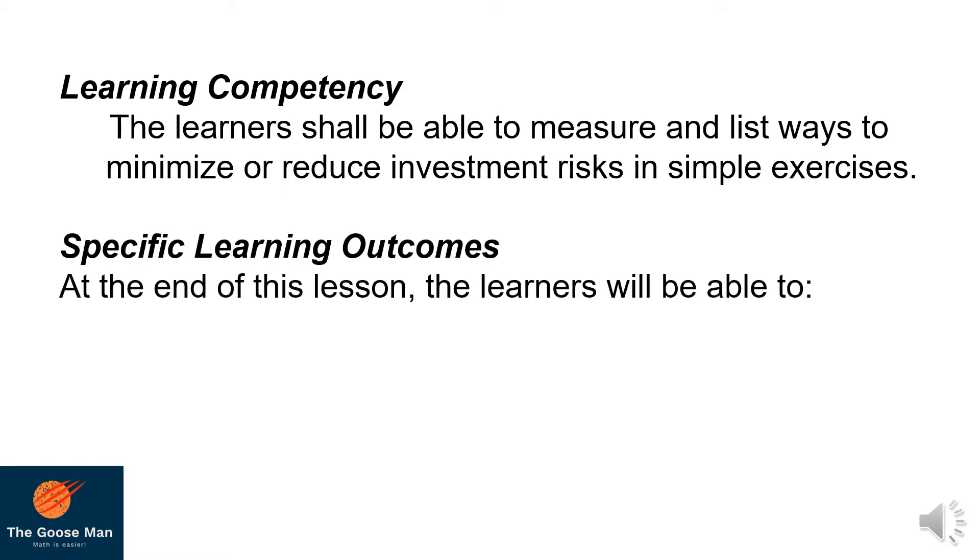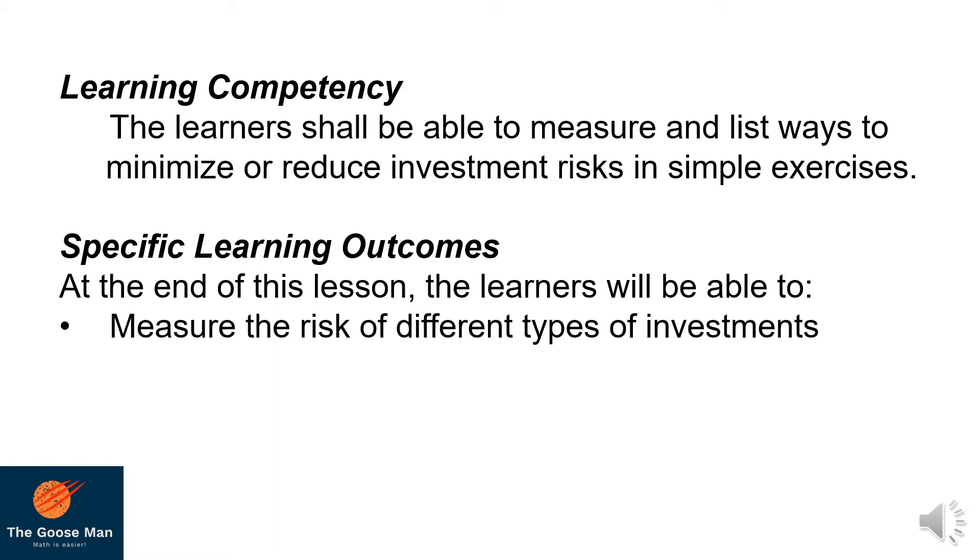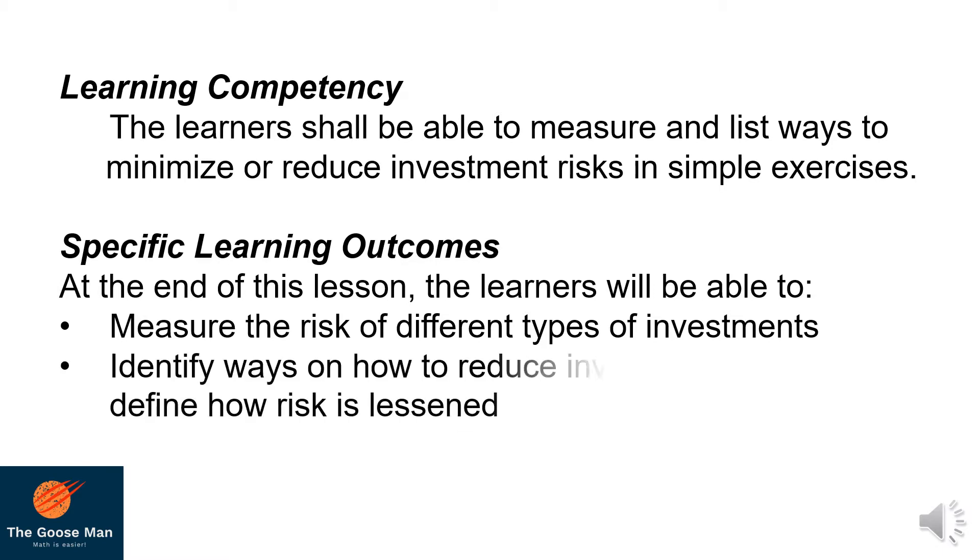For our specific learning outcomes, at the end of this lesson, the learners will be able to: number one, measure the risk of different types of investments and identify ways on how to reduce investment risk and define how risk is measured.